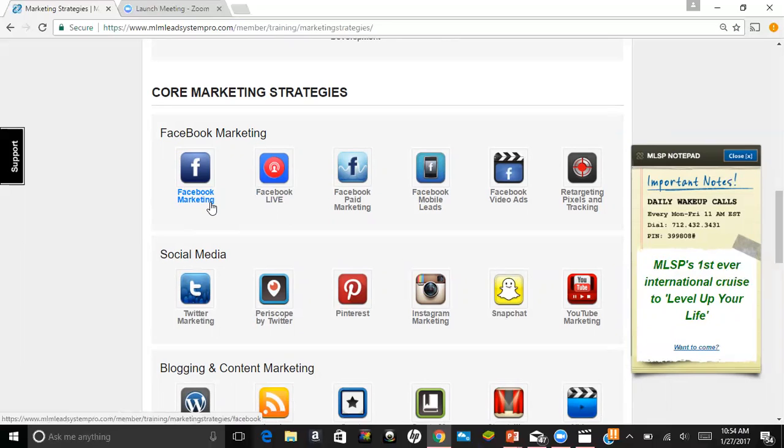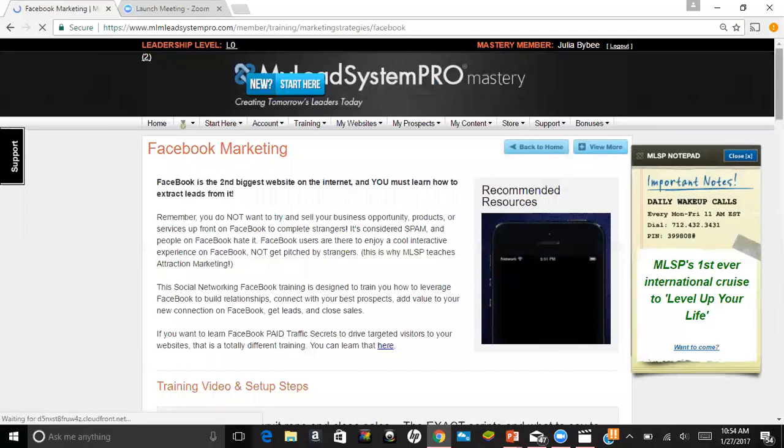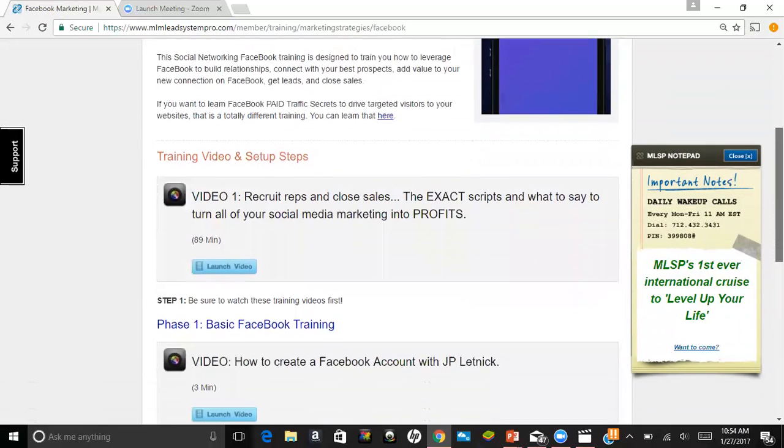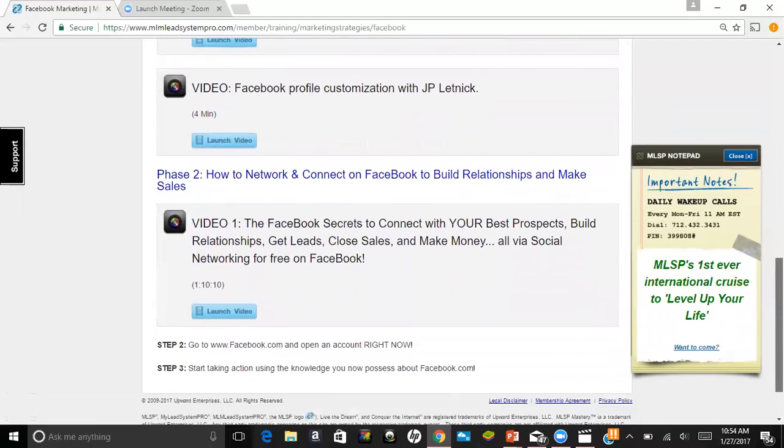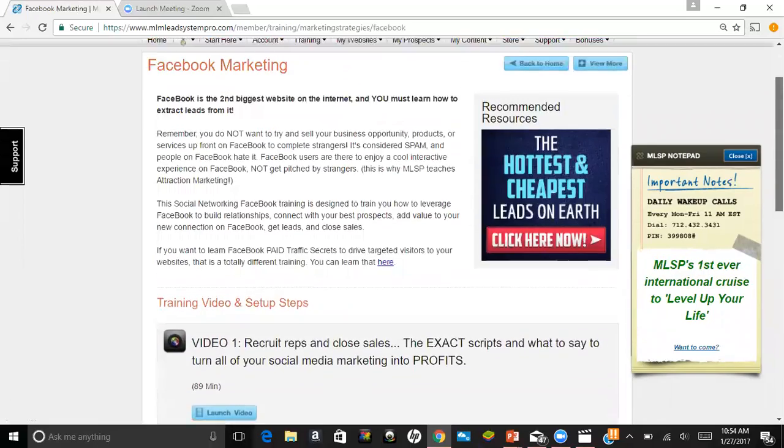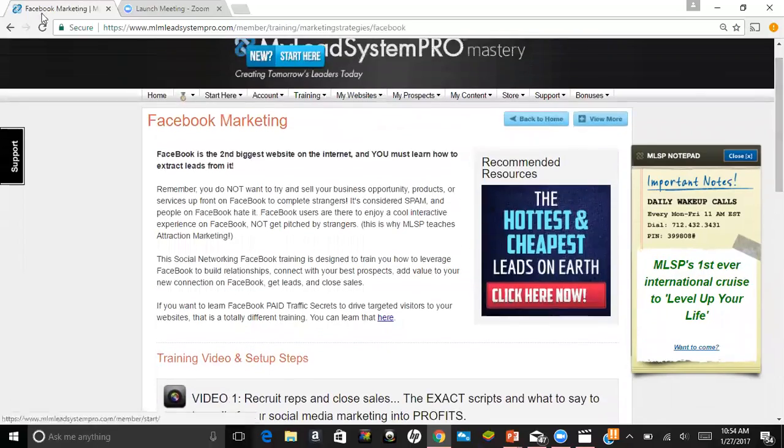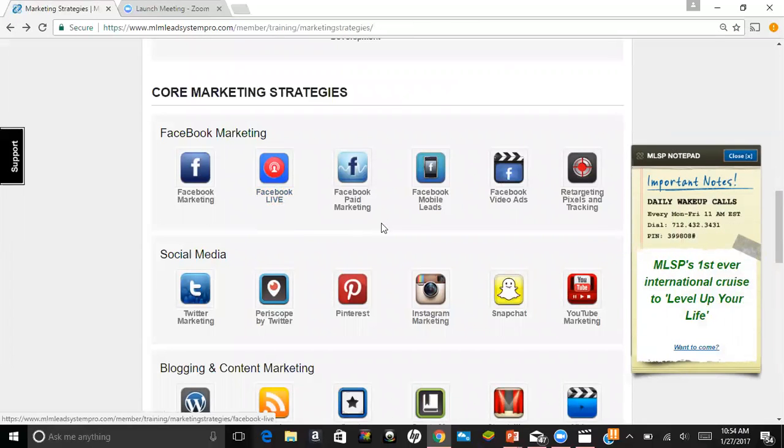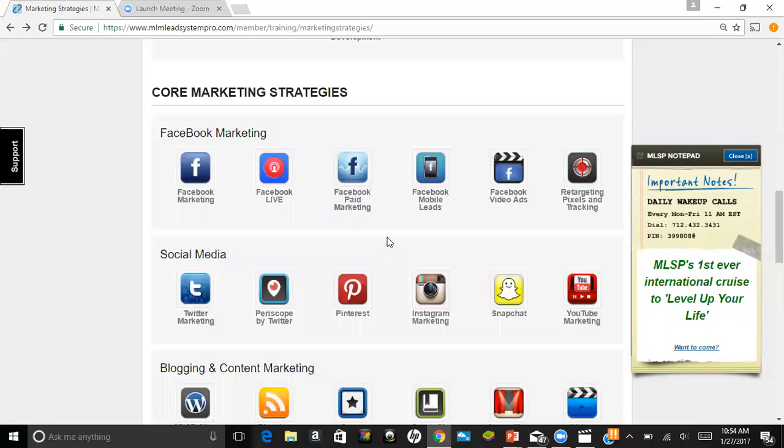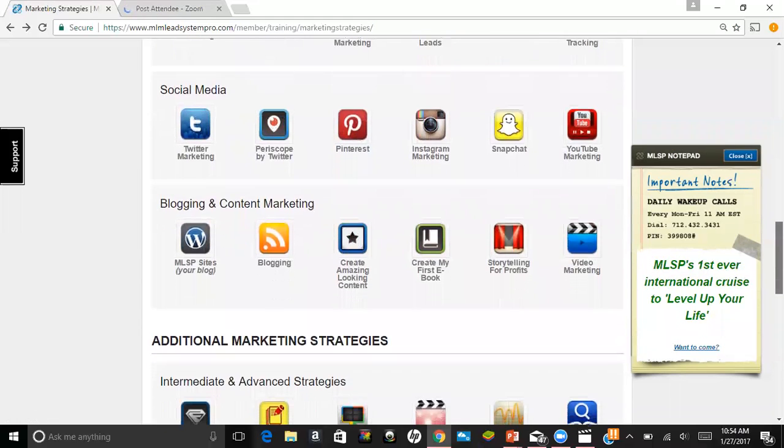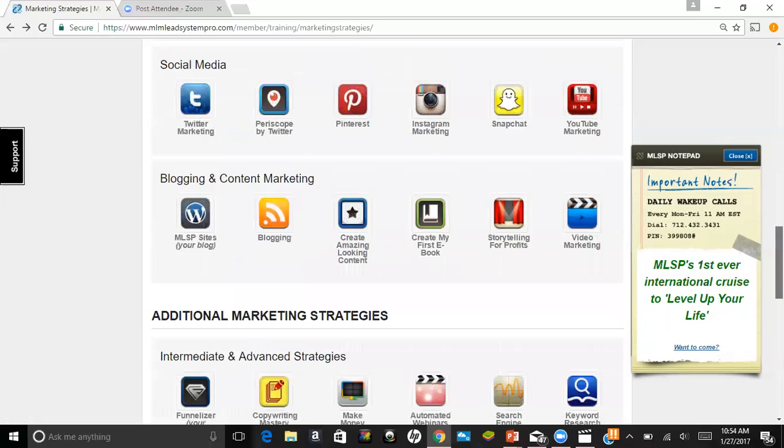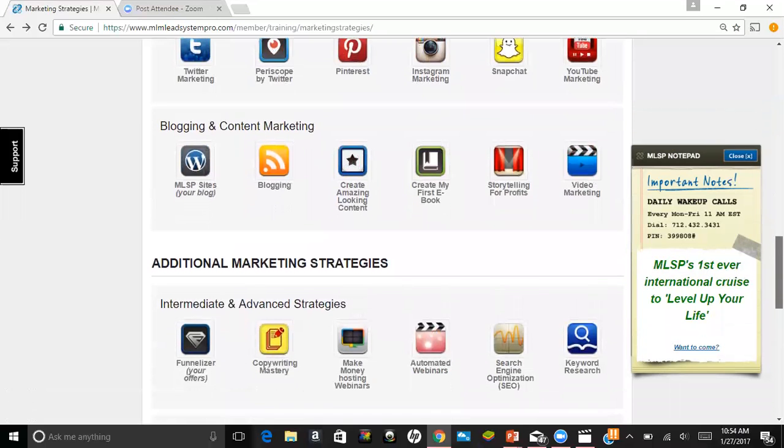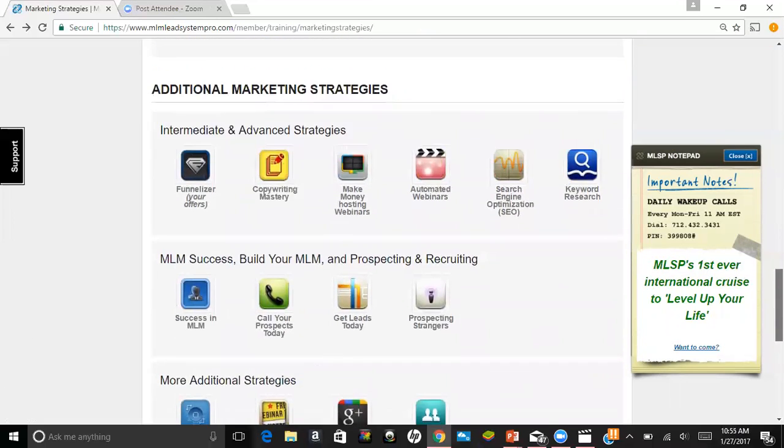I would recommend picking one platform and mastering it before doing any other platform. So if you consider Facebook as your home social media platform like I do, then you would want to just go to the Facebook tab and go over the training so you can learn the ins and outs of Facebook. Then you can do Facebook Lives and master that, then go to the Facebook paid marketing if you have a business page. There's just so many things here, but definitely start with one and master it. And then, as you see, there's Instagram, Snapchat, Pinterest, Twitter - you name it, the training is here.